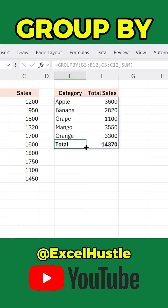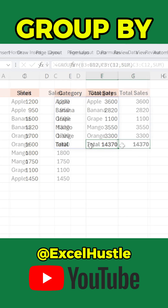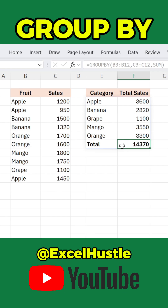And that's it. Excel instantly groups your data by each fruit and even adds a total row at the bottom automatically. It's clean, fast, and perfect for quick data summaries, all with one simple formula. If you love powerful Excel updates like this, follow Excel Hustle for more useful tips that make your work 10 times faster.